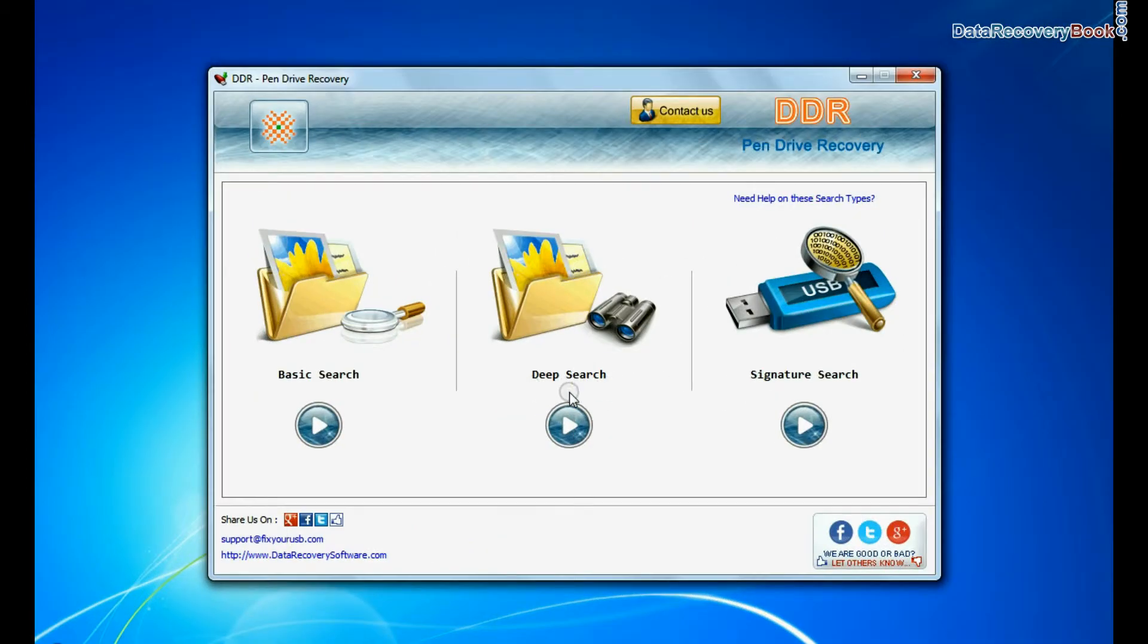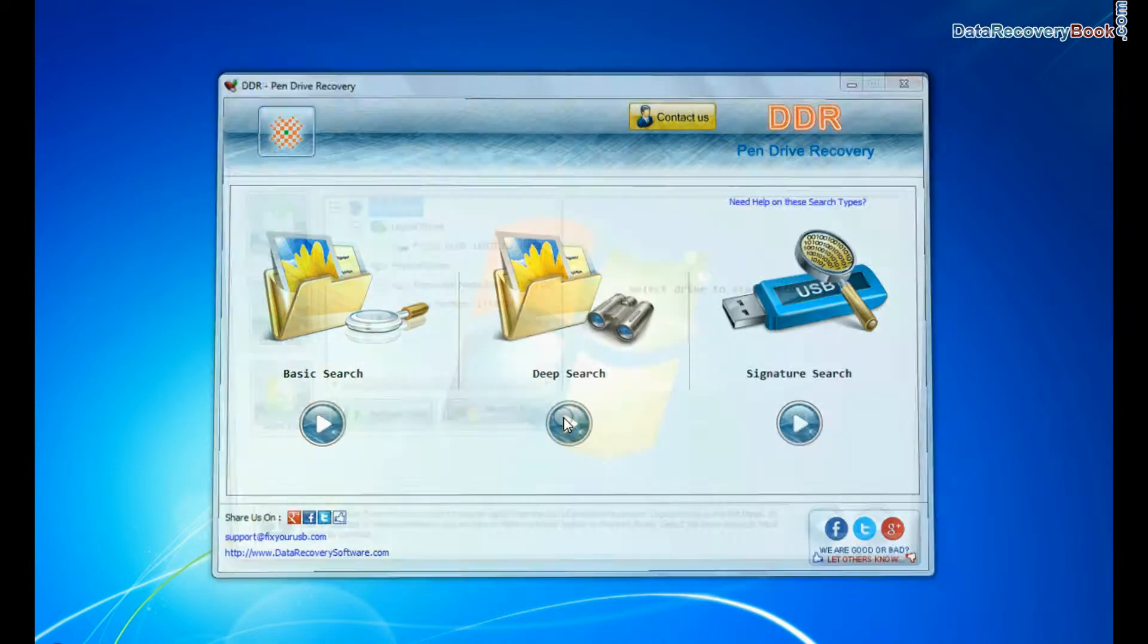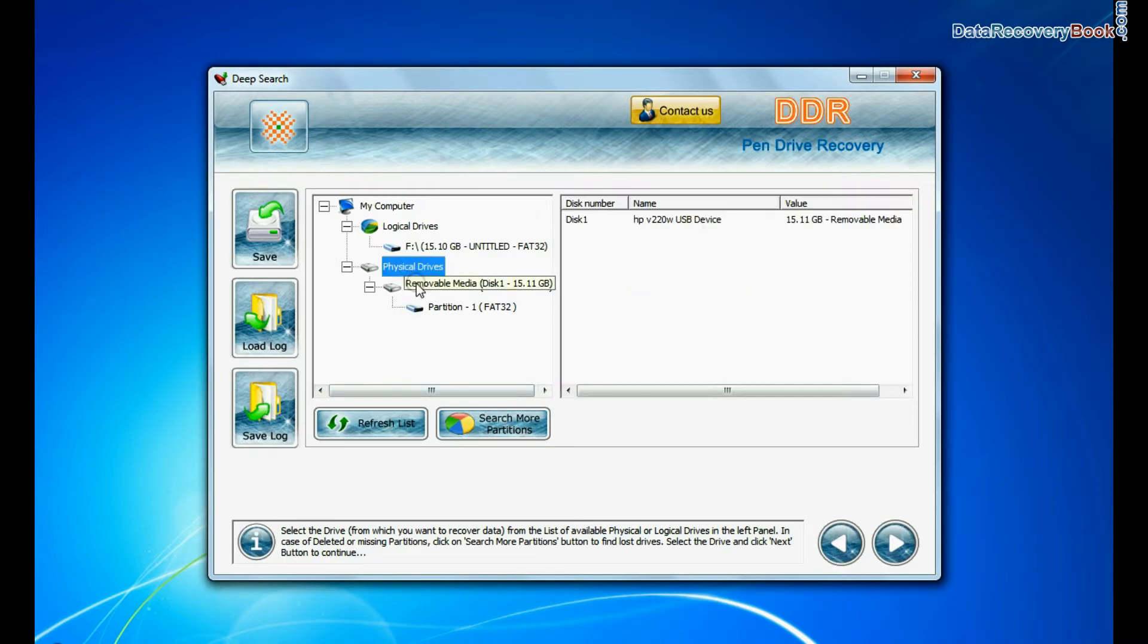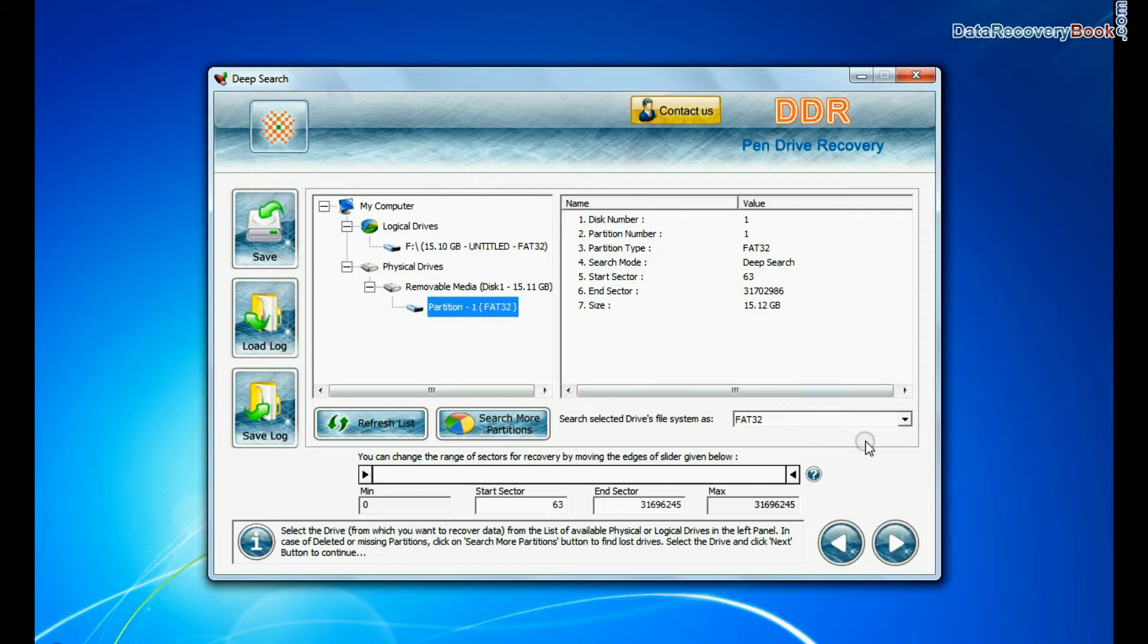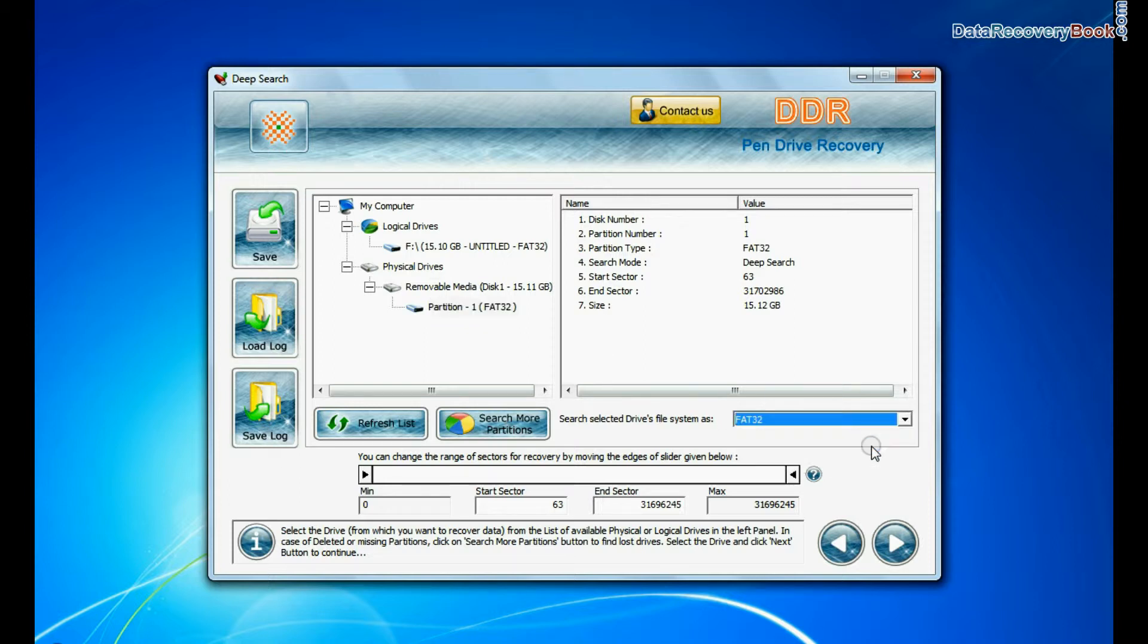You can also choose Deep Search. Select your USB drive from physical drives list in the drives tree. Choose file system from FAT or NTFS that was existing in your pen drive before data loss and continue recovery.